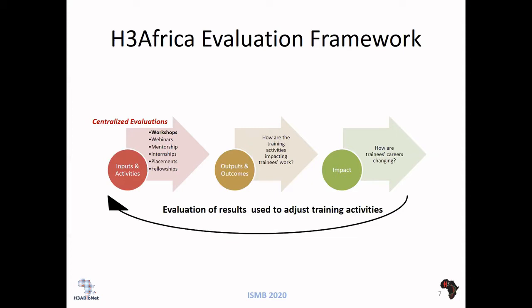The funders and coordinators wanted to know how these training activities were impacting the trainees and how their careers were evolving. We use H3DB to look into how the training activities are impacting the trainees themselves, and then we use these results to adjust the training activities.